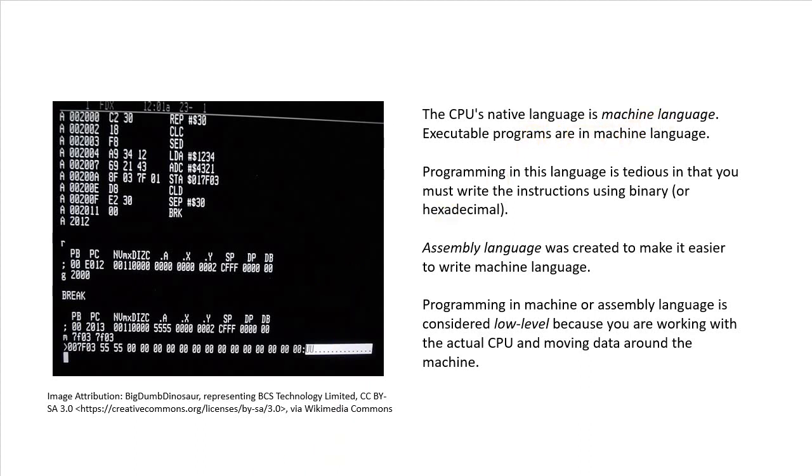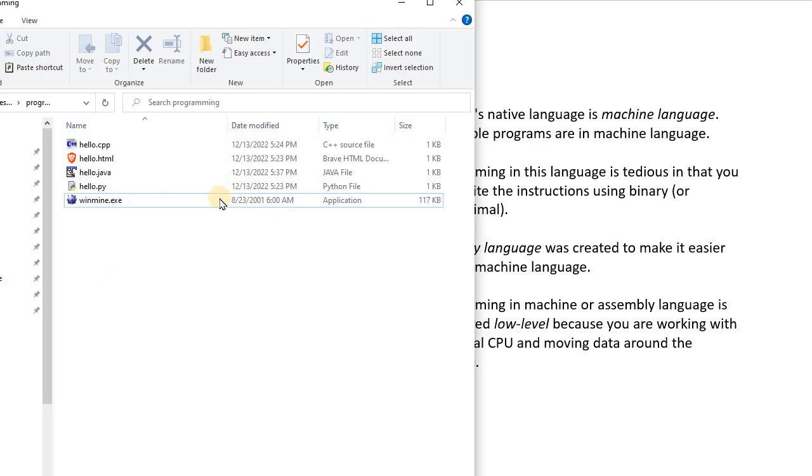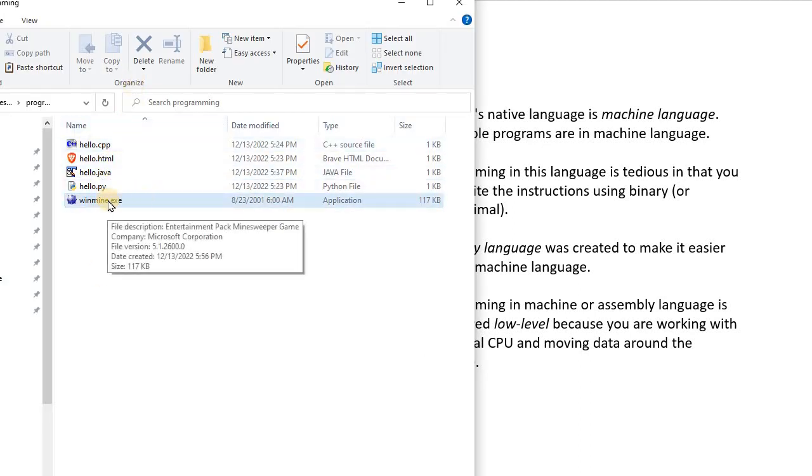So just for example, here is, I'm on Windows, here's a folder that I've created for this video. And here is an executable program right here, Minesweeper. And so that is in machine language.